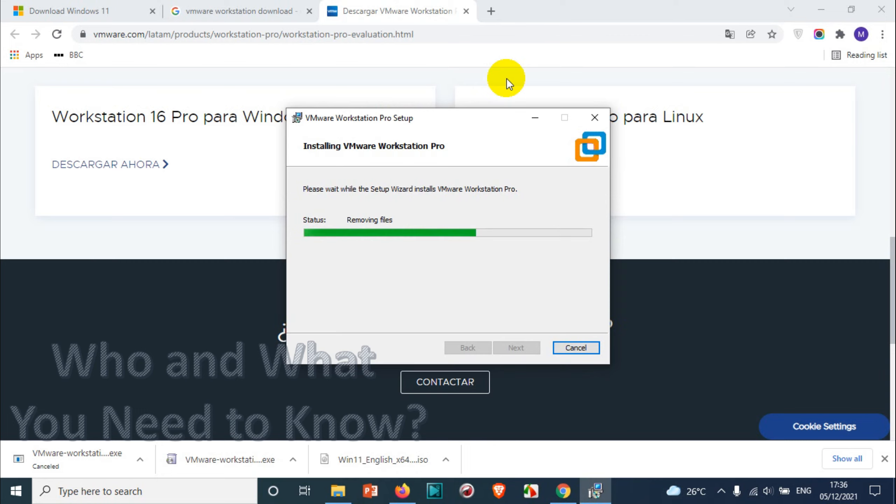I believe if you are installing directly the new version, if you don't have an old version, the uninstalling steps will not be carried out as there is no installations, so you will have a faster installation compared to me.